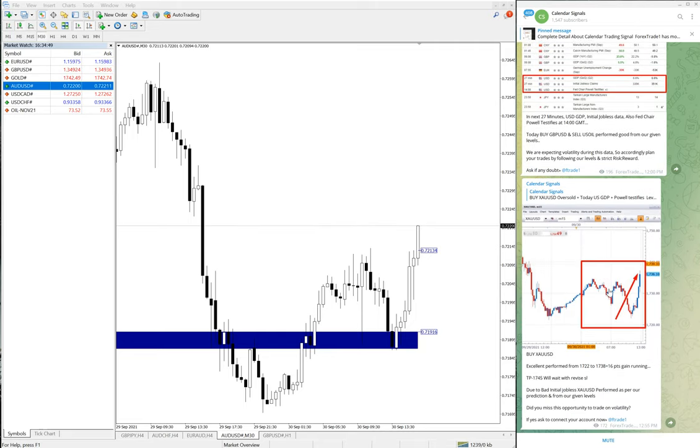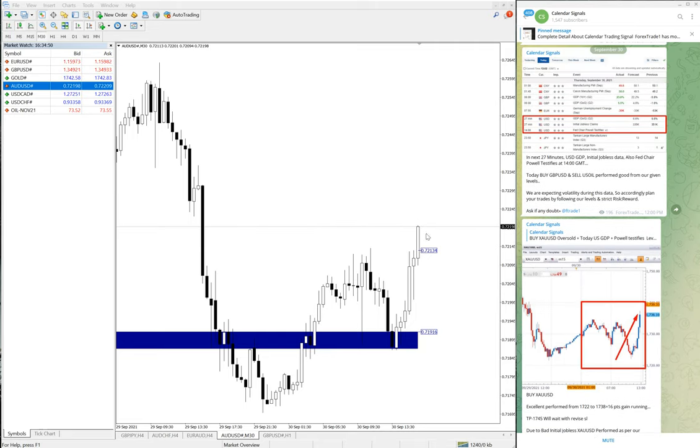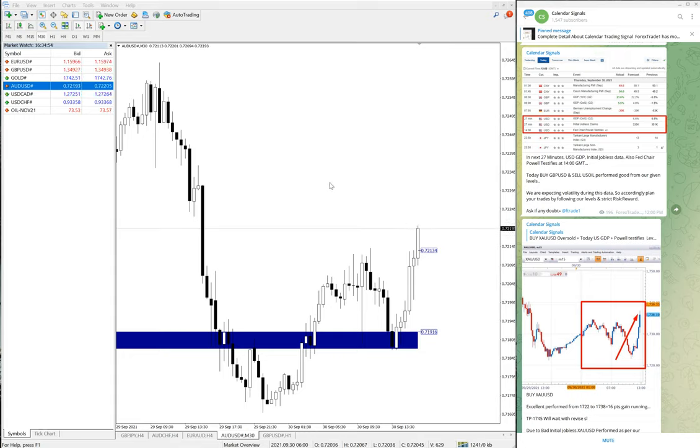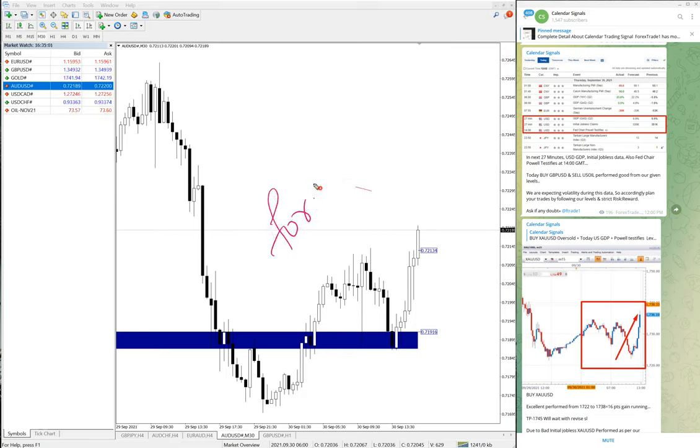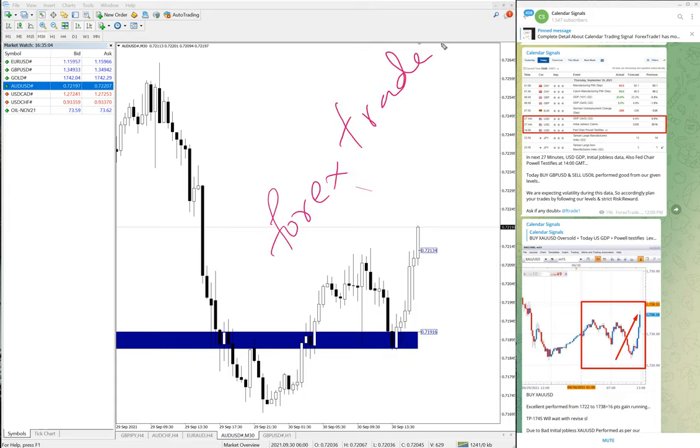Or you can contact us through our website as well, which is forextrade1.com, f-o-r-e-x-t-r-a-d-e number one dot com. Once you open the website there will be a chat box at your right hand side corner.